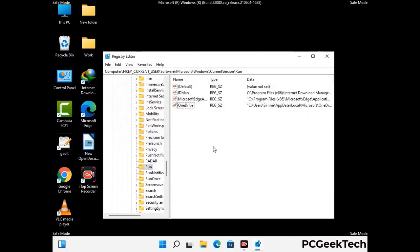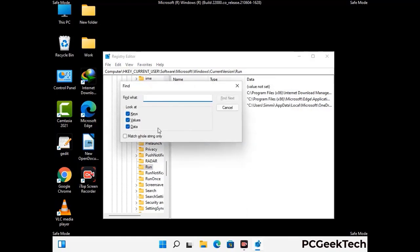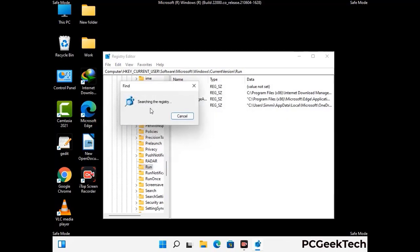You can also use the Find option — press Control and F buttons together on your keyboard. Now type in the virus name and then click the Search button. When you find the virus-related registry key, delete it.